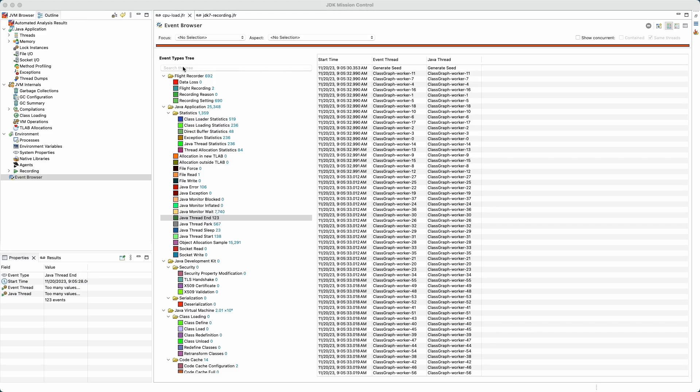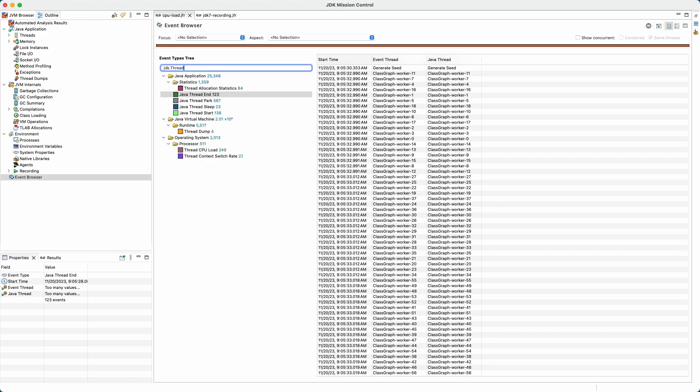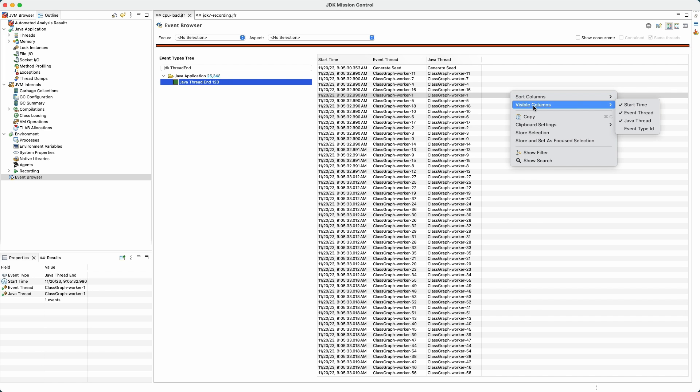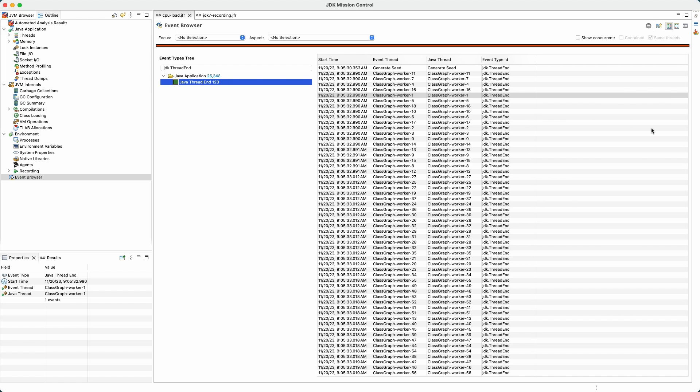The JMC JFR parser now supports checkpoint event sizes beyond the U4 limit. You can now search for events in the event type browser by event type ID. Event type ID can also be displayed, but by default it is hidden.